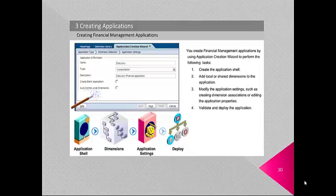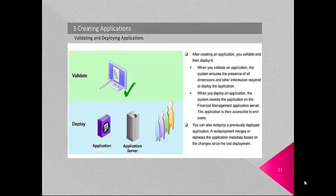You create Financial Management applications using the application creation wizard to: create the application shell, add local or shared dimensions, modify application settings such as dimension associations or application properties, and validate and deploy the application. When you validate an application, the system ensures the presence of all required dimensions and other required information. When you deploy an application, the system creates the application on the Financial Management application server.